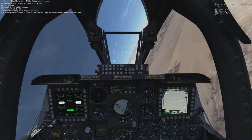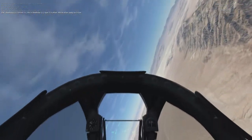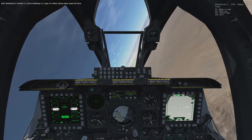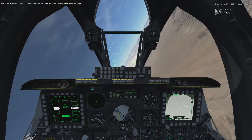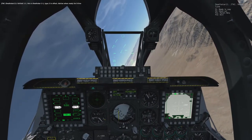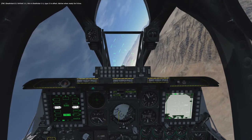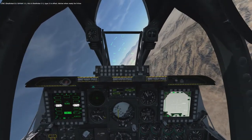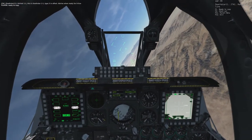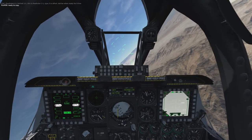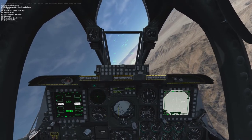Infield 1-1-1, this is Death Star 1-1, Type 3. I am ready to copy. Ready to copy. Line is as follows.